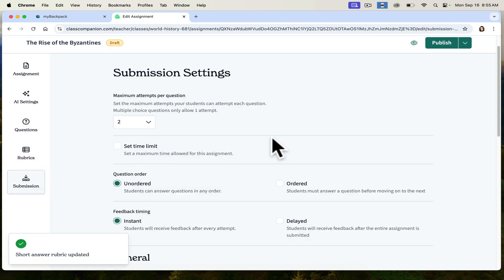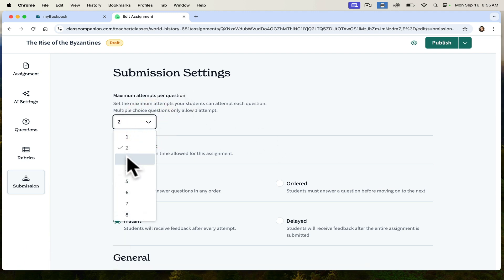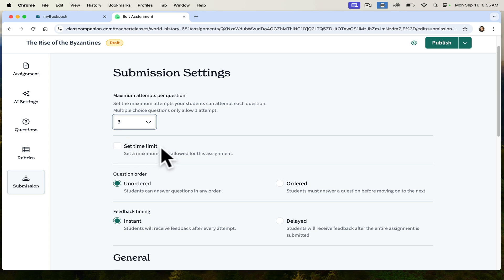Finally, submission. I get to choose how many times students submit their essays — I tend to go with three. This means that students are able to reflect and rewrite. I can also set a time limit. Because students are often in a building with limited Wi-Fi, setting a time limit may not work well if you're doing this in class. But if you're doing this as homework, you can absolutely set a time limit.